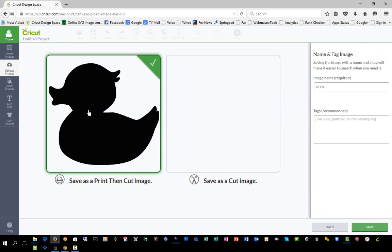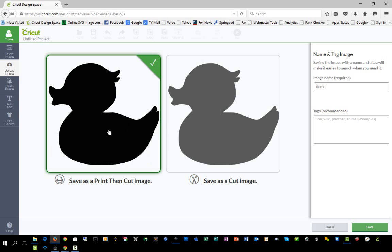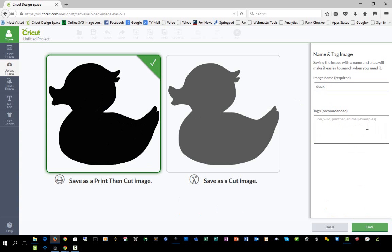I have the choice of saving it as a print then cut image or a cut image only. If you save it as print then cut, you have the option to change it to a cut in the layers panel. I usually save it as print then cut even though with this type of image I'll probably only cut it. You can name your image and give it tags, which makes it easier to find using the search function.